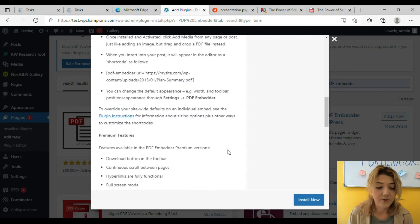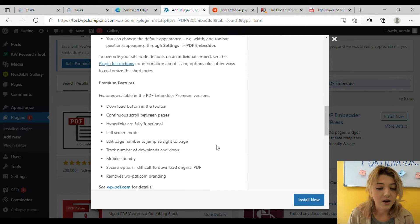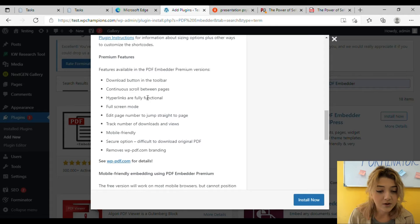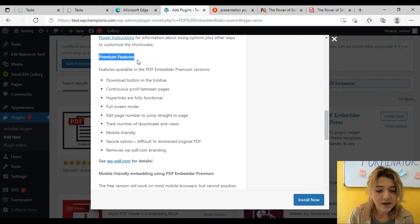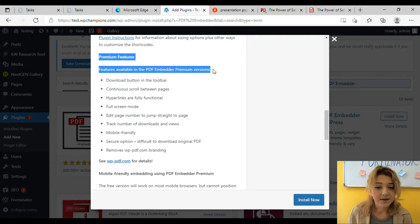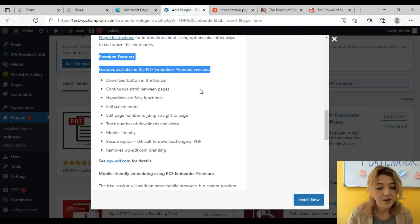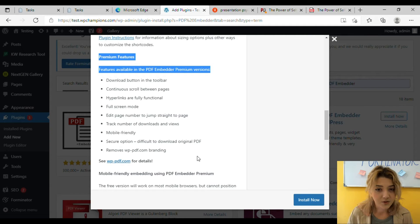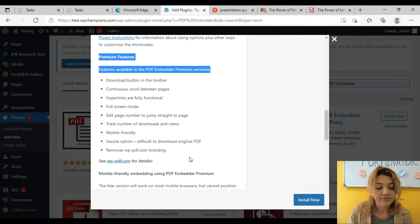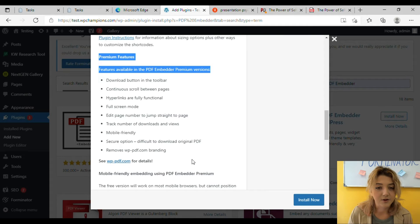And of course the premium features which are available only for paid plans. Some of those features are download button in the toolbar, continuous scroll between pages, mobile friendliness and etc. All these features make user experience better, but for the starters I'm sure you don't need them. So let's just use a free one as a trial run.